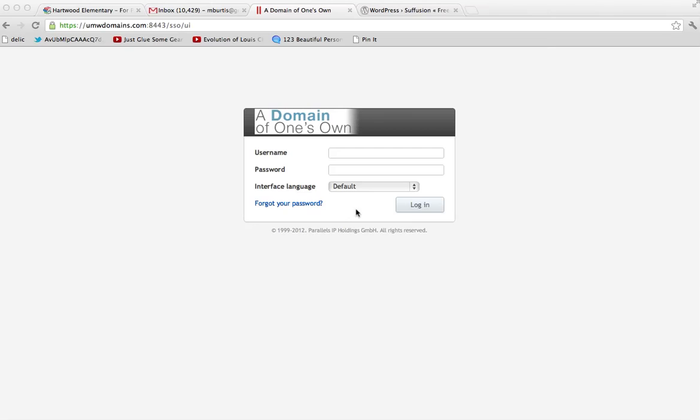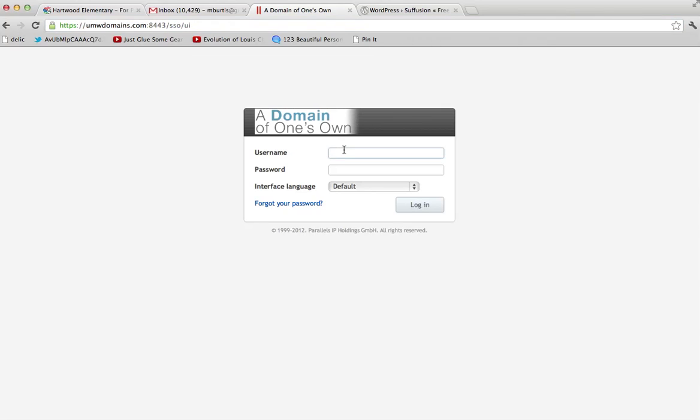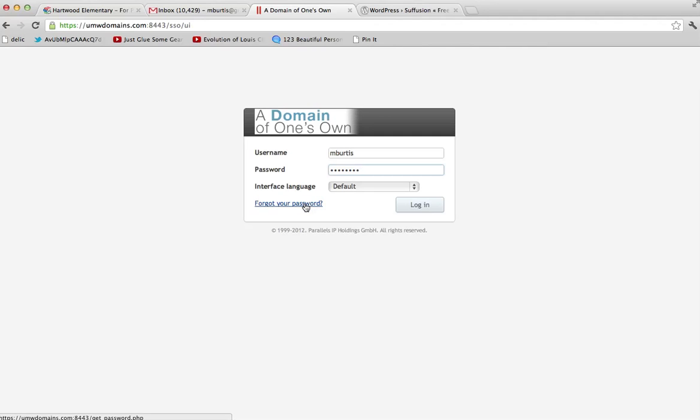What you're going to need to do is log in to UMW Domains. You can go to umwdomains.com and click the login link, or the URL is just umwdomains.com colon 8443. That'll bring up a login prompt. You're going to want to put in the username and password that you created when you set up your web account. If you don't remember your password, there's a link here to have a reset emailed to you. So, then we'll just go ahead and log in.